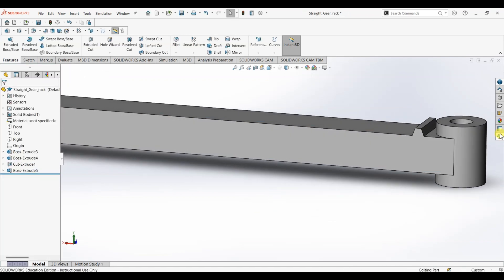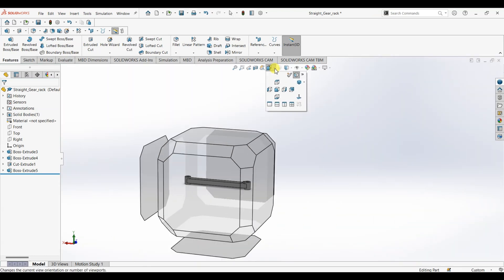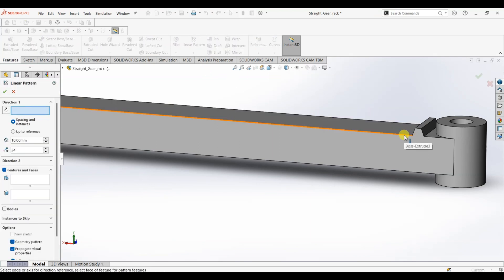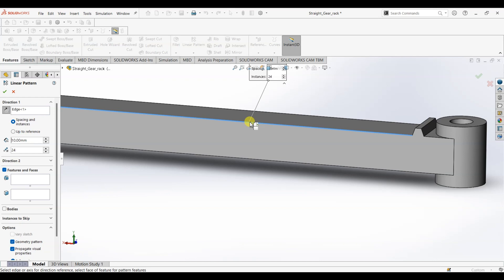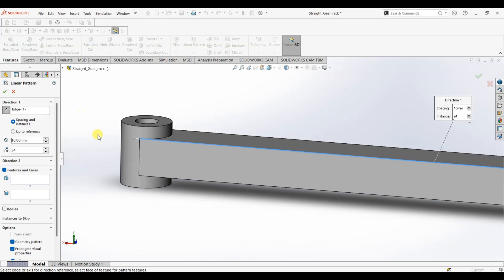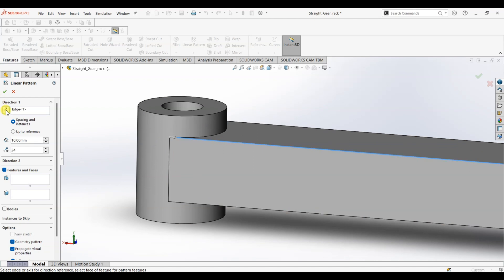Now we are done with adding one tooth here. What I'm going to do is I'm going to use linear pattern to pattern this on this face. So for direction 1, I'm going to select this edge. As you can see we have an arrow here showing the direction. If it is in reverse direction, select this button or select this option here, it will change the direction.